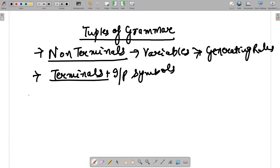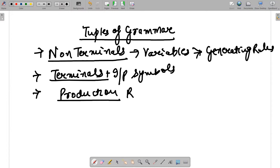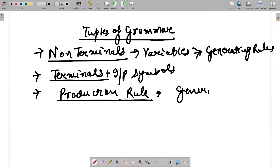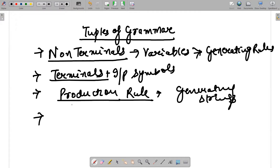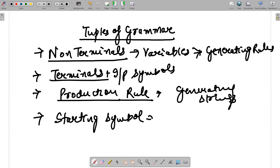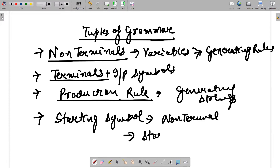The third tuple is known as production rules. For every type of grammar we will have a different type of production rule. Production rules basically help in generating strings, and from the generation of strings we will identify what language they belong to. Last but not least, we will have a starting symbol, which is also a non-terminal.